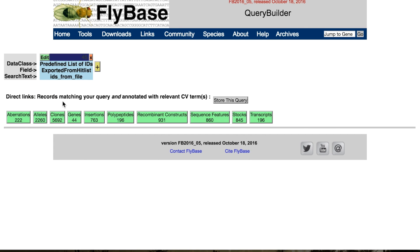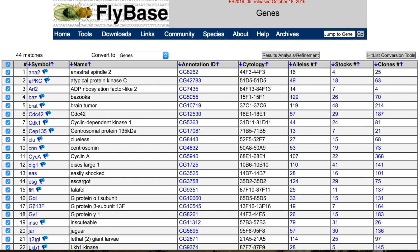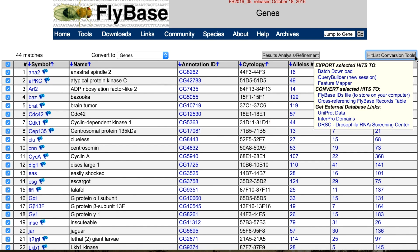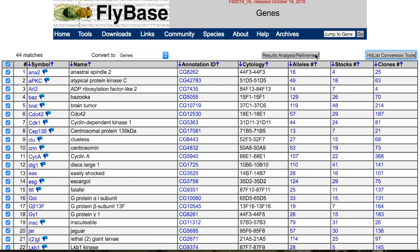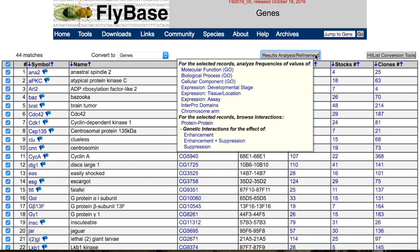You can also export the list to a number of external sites to use their tools. Here are options to organise the Hit List in various ways, such as analysing the frequency of GO terms in the annotations for the genes. You can also look at how genes in this list may interact.